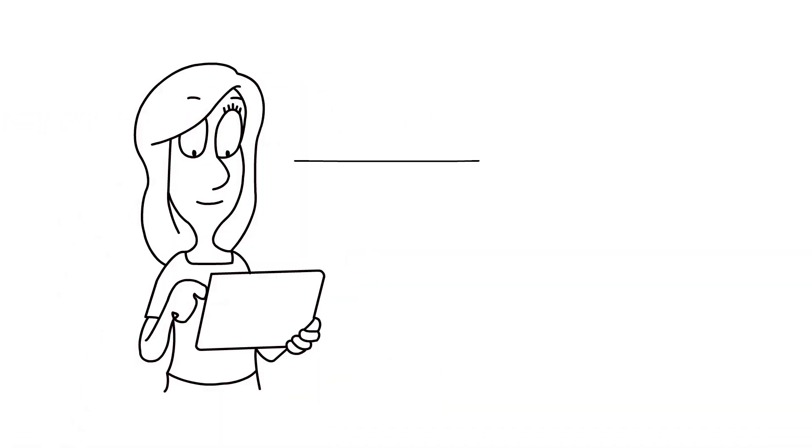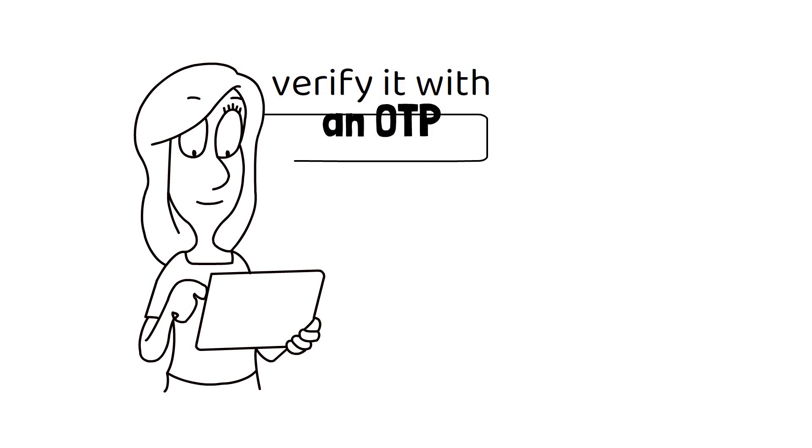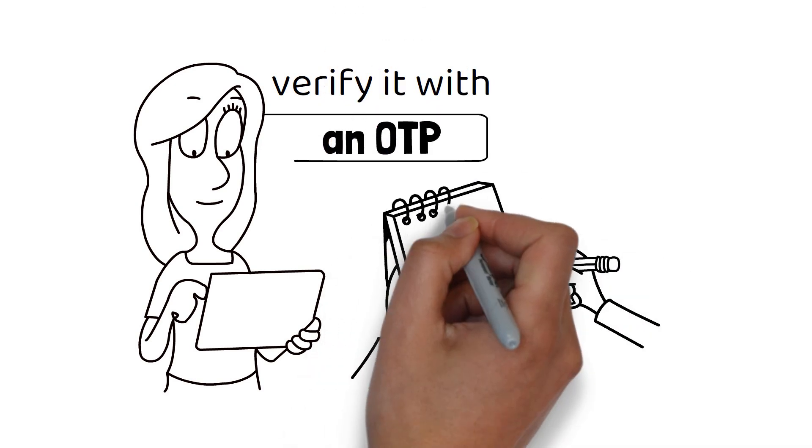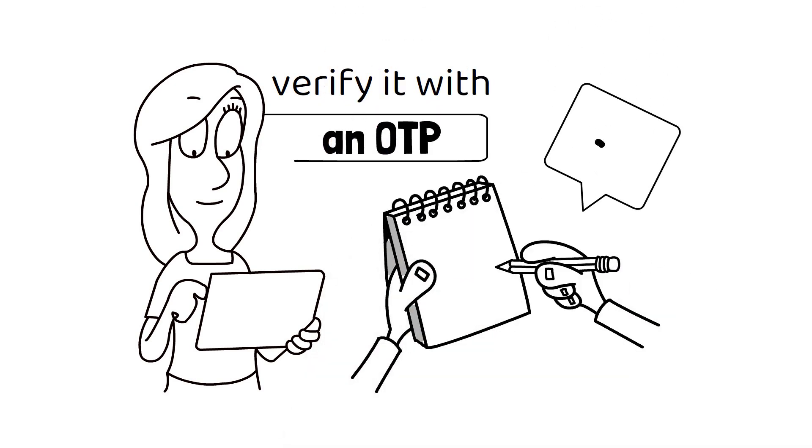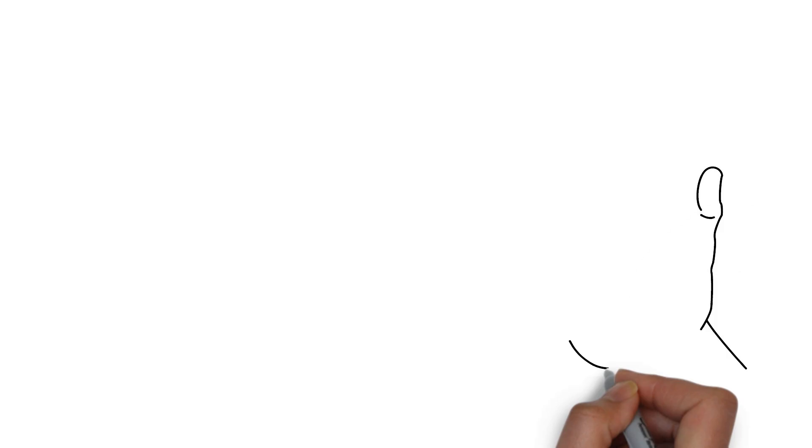Getting started is easy. Just sign up with your mobile number and verify it with an OTP. Once verified, you'll have access to the member's area filled with simple tasks.